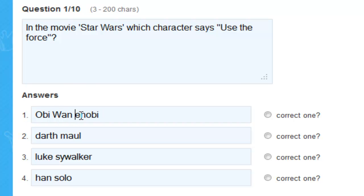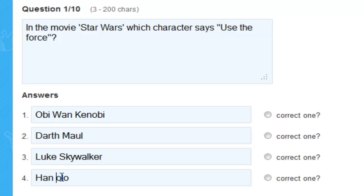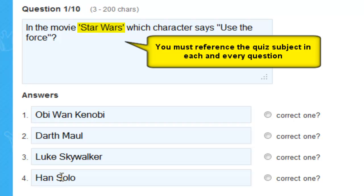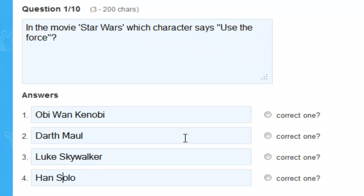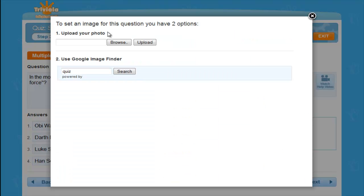Be sure to thoroughly check your answers too, such as spelling mistakes, appropriate use of capital letters, quotations, etc. Now highlight the correct answer and customize your question with an image.